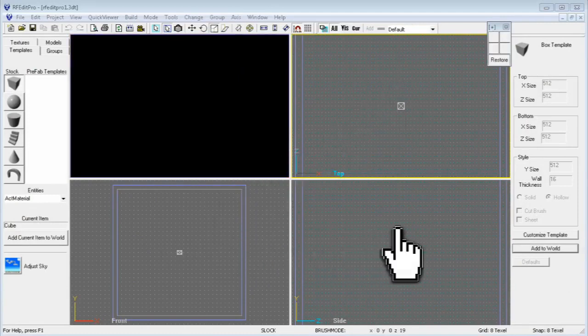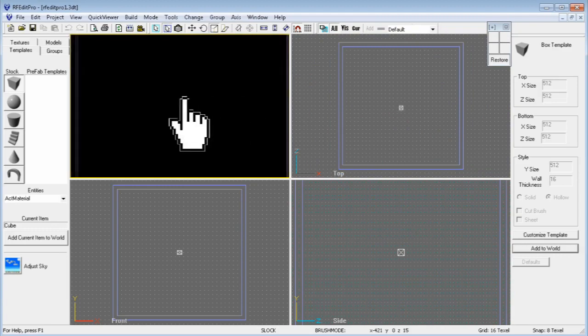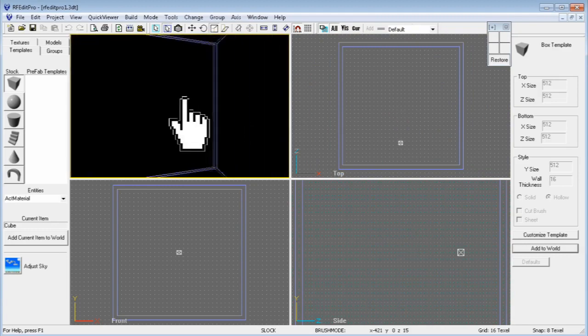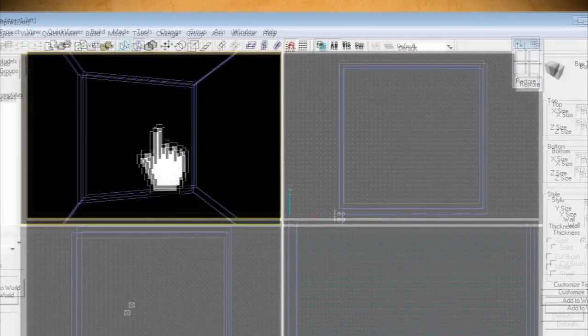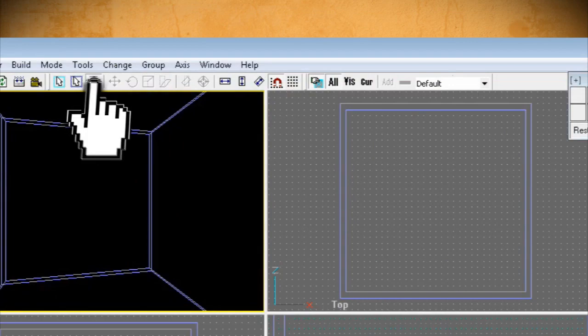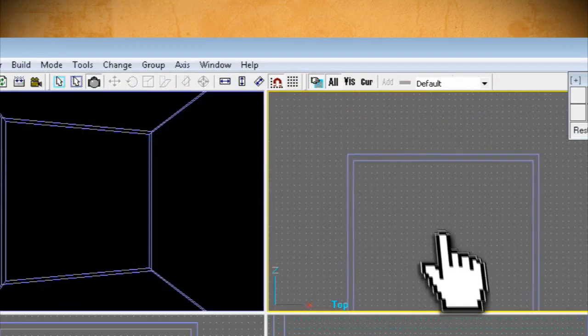You can navigate around these views using the scroll button for the top, front, and side views, and by clicking and dragging in the 3D view. You can also click on the camera button to pan around the stationary views as well.